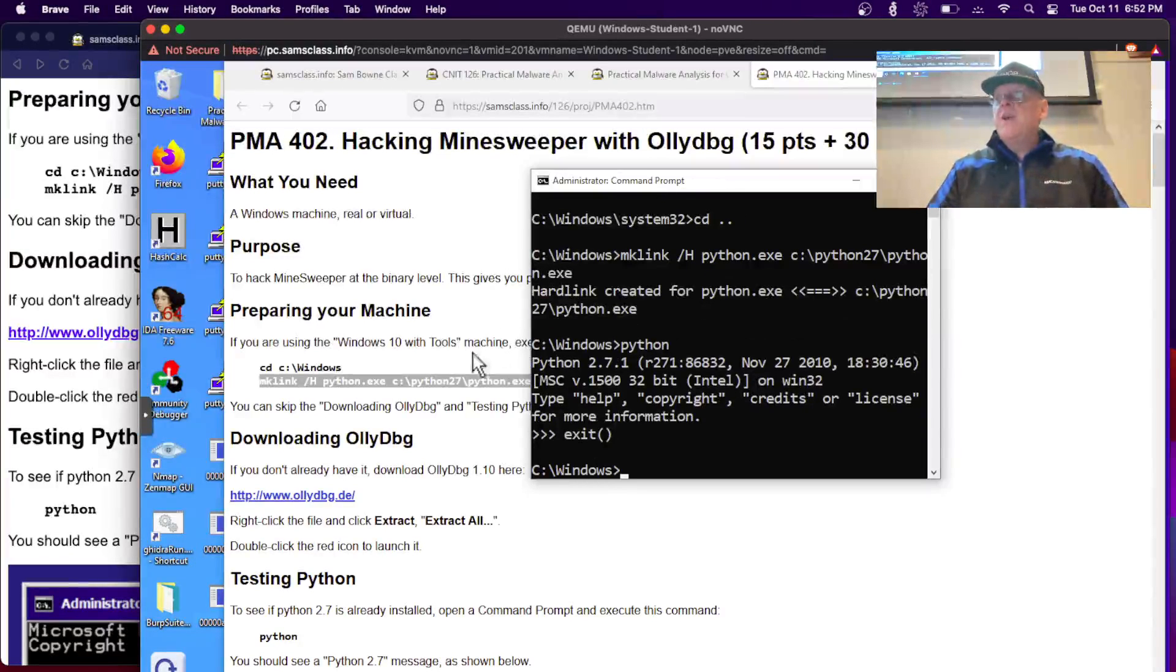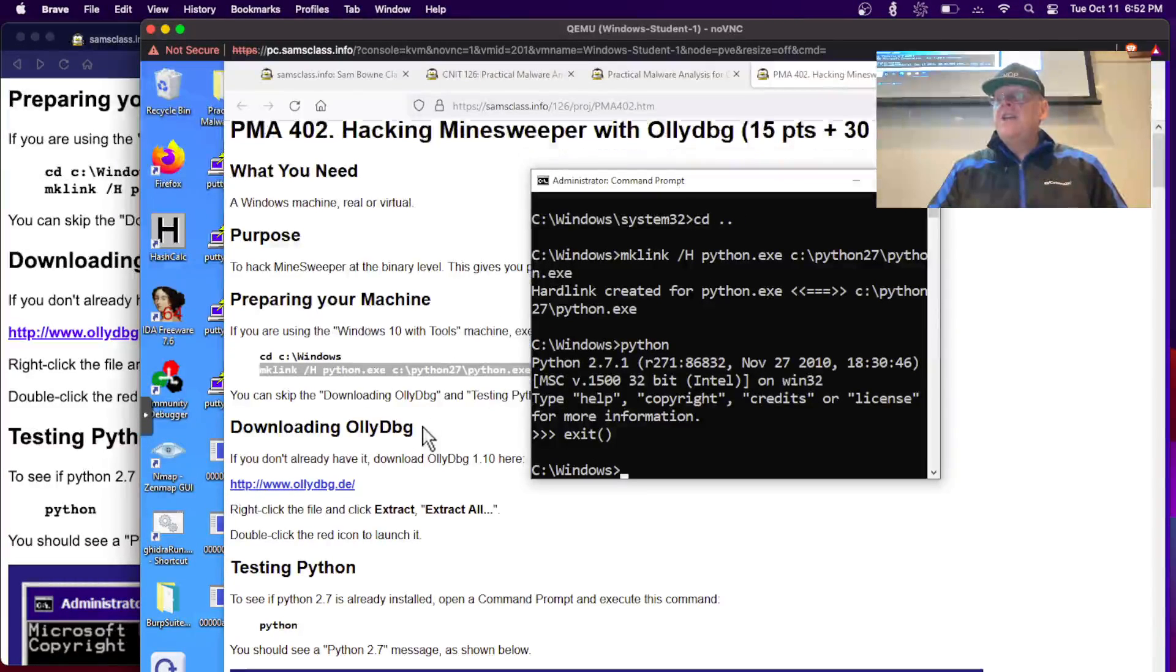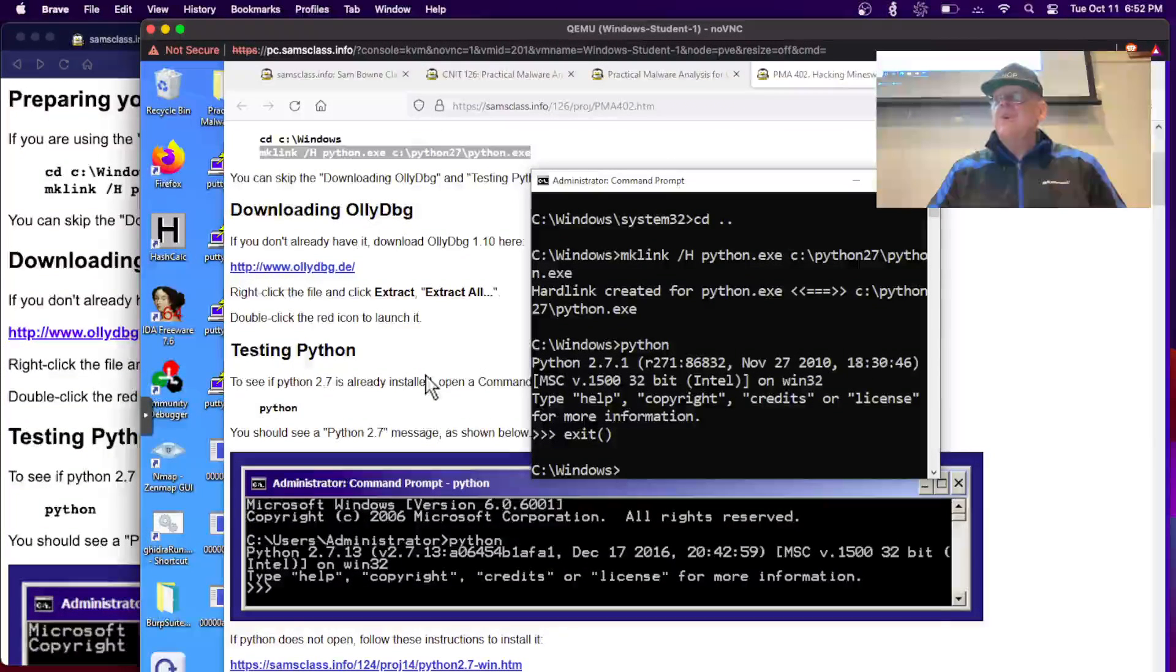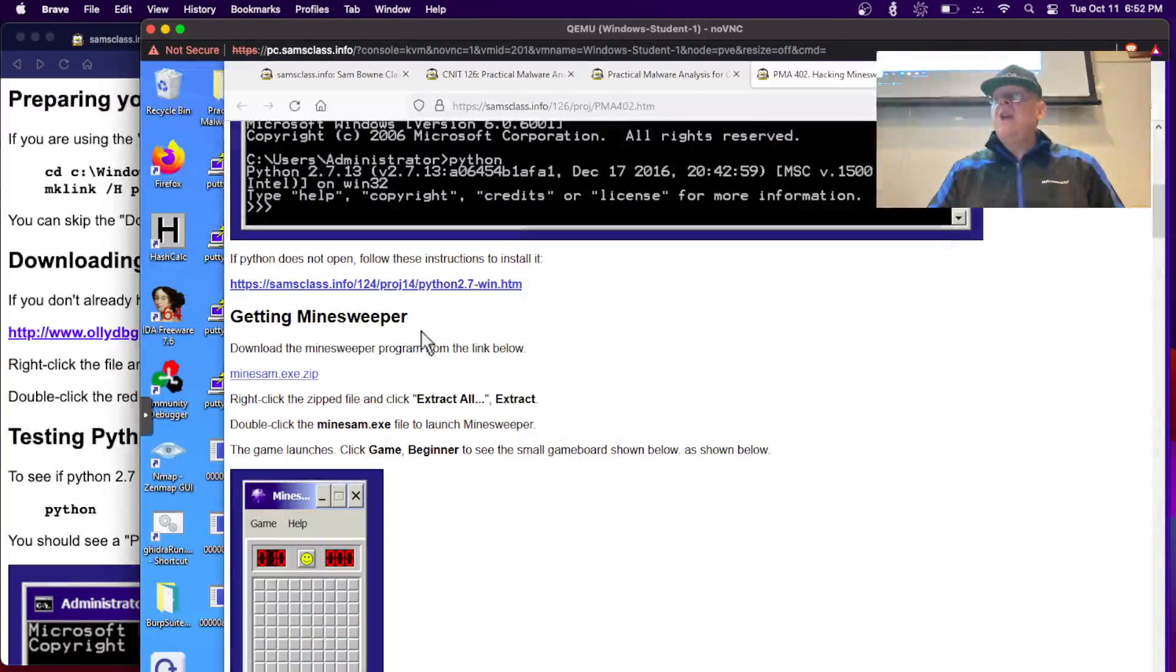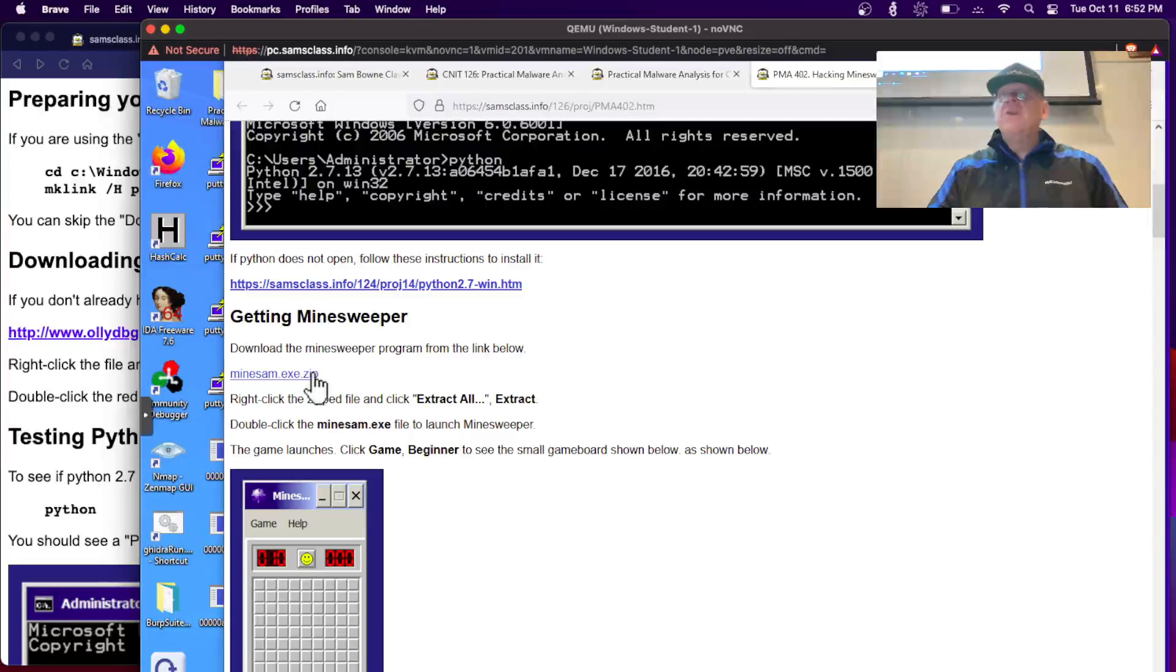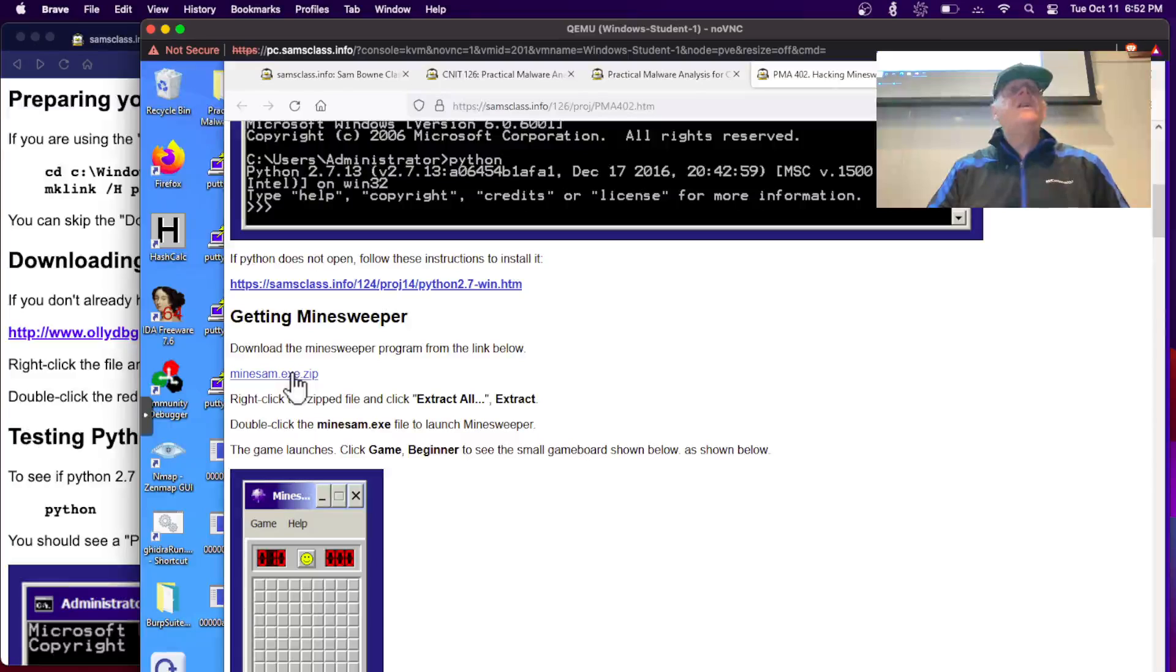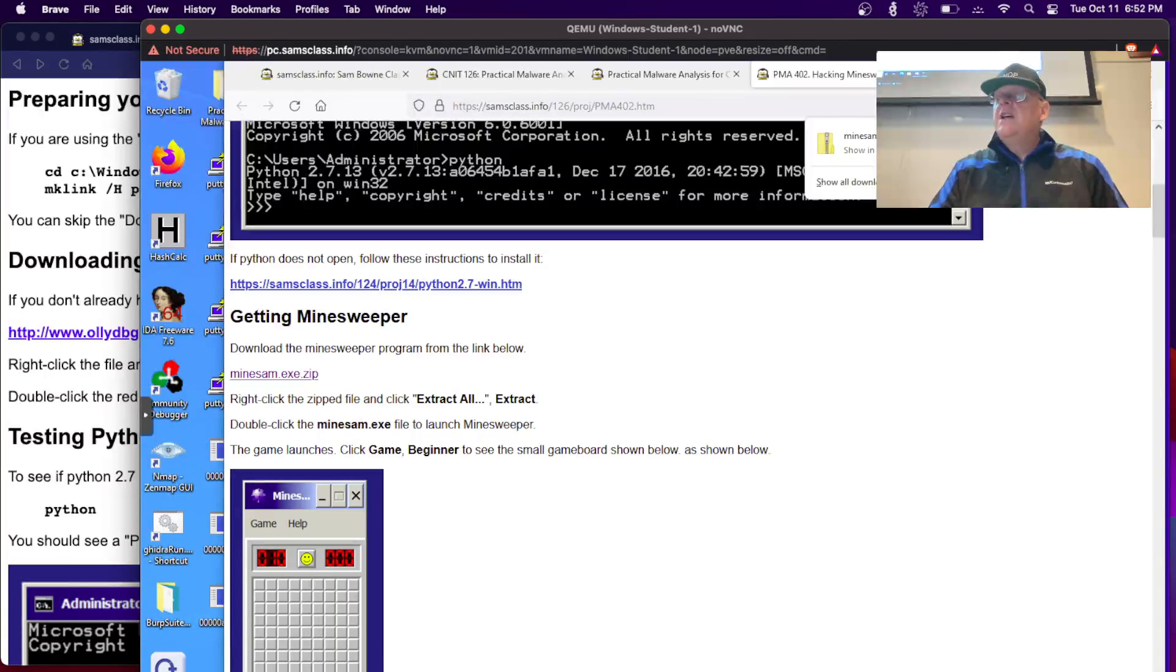The only weird thing is using Python 2.7 because the debugger is actually using the old version of Python that is now deprecated. But that's what we get easily, so that's what we're going to use. It's easier to write Python 2.7 but it's technically out of date. These machines already have Oli debug and Python is working. Now we need to get Minesweeper.